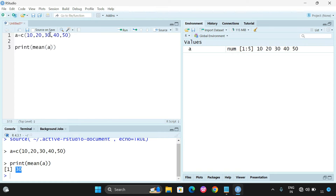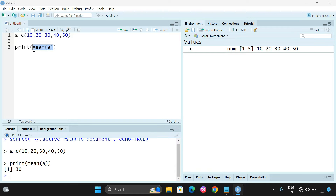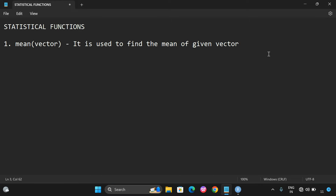The mean is an average: 10 + 20 + 30 + 40 + 50 = 150, divided by the total number of elements which is 5, giving us 30. So the mean() function will directly return the mean value of a given vector. Similarly, we can also find the median — the second statistical function.